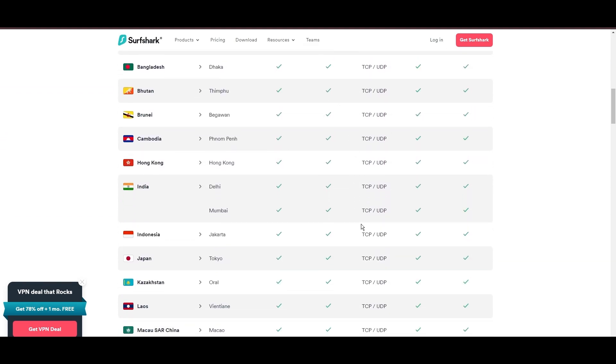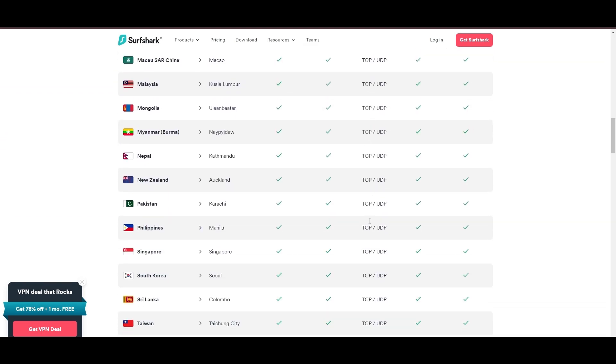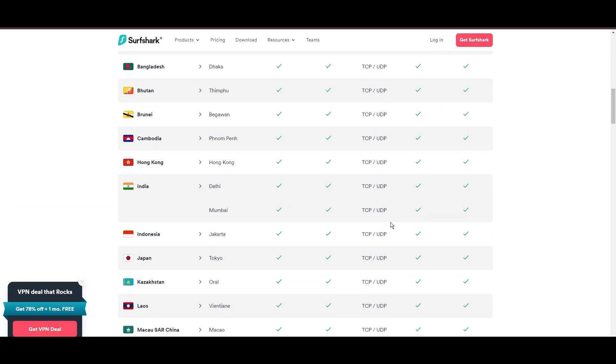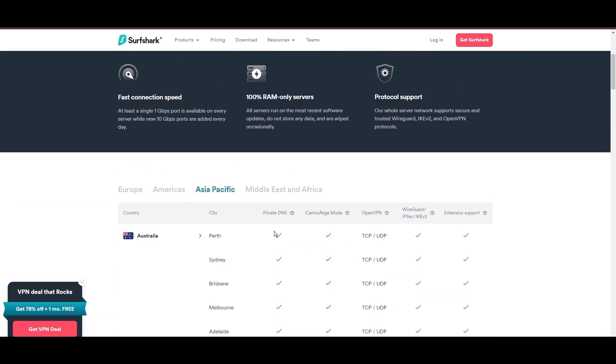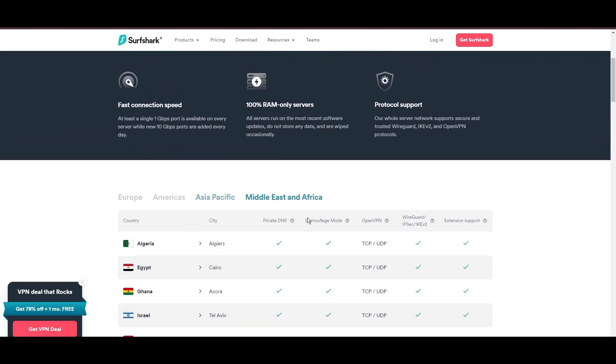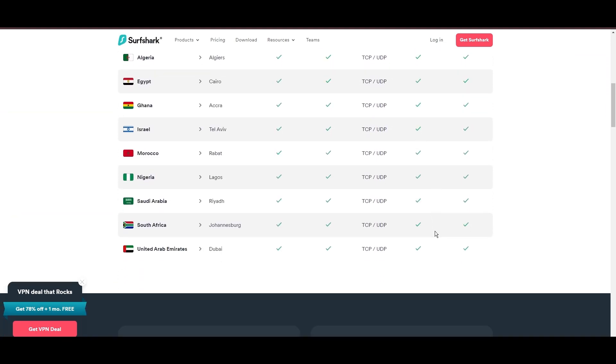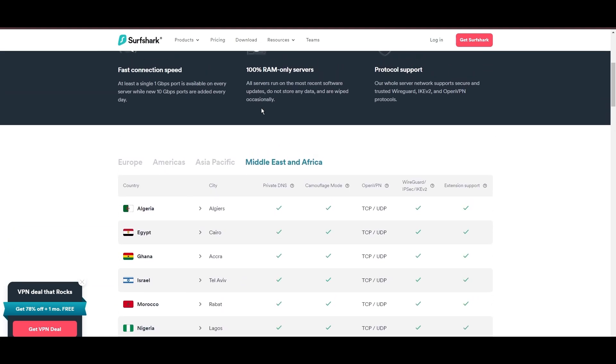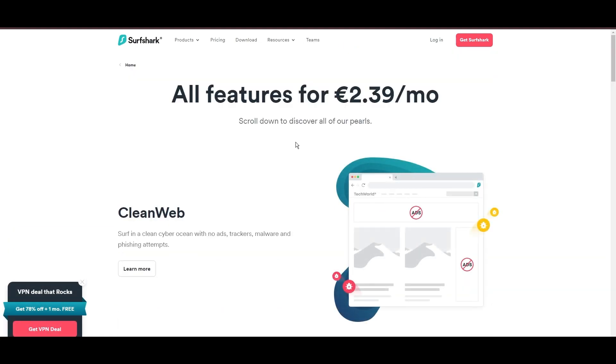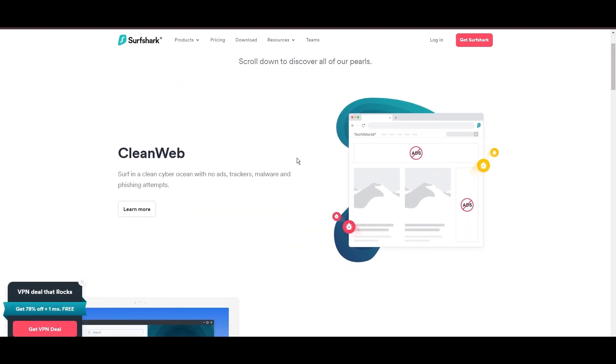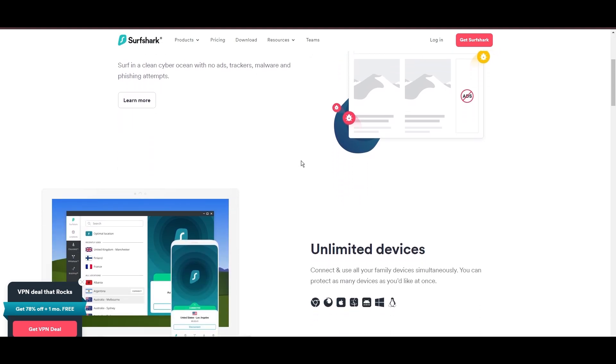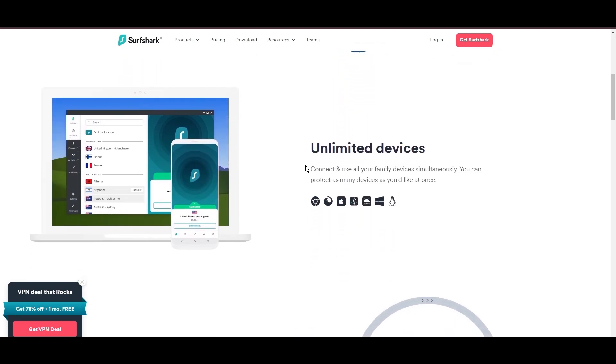What positions Surfshark as a forward-thinking VPN? Its robust security features, including AES 256 GCM encryption and a variety of tunneling protocols, with WireGuard noted for speed and reliability. Beyond encryption, Surfshark's comprehensive security suite includes antivirus, secure search, and more.